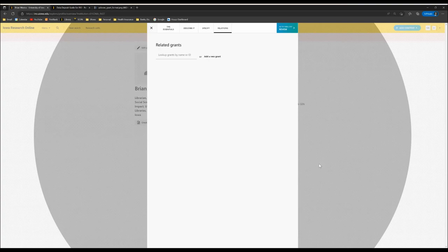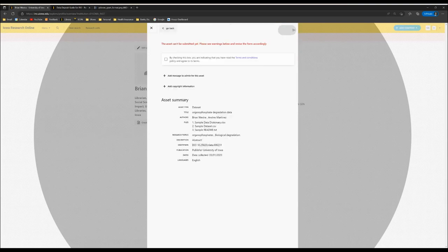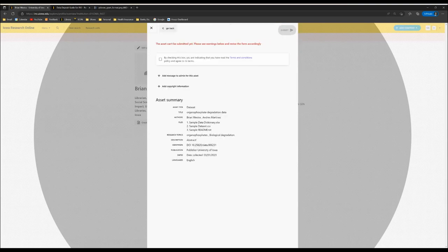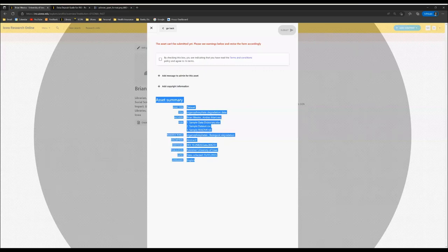Once you've added your grant information, you can click here to go to the final step to review. You'll notice a few things on this screen. You'll see the asset summary, which is pulling information from all the previous screens that you entered.